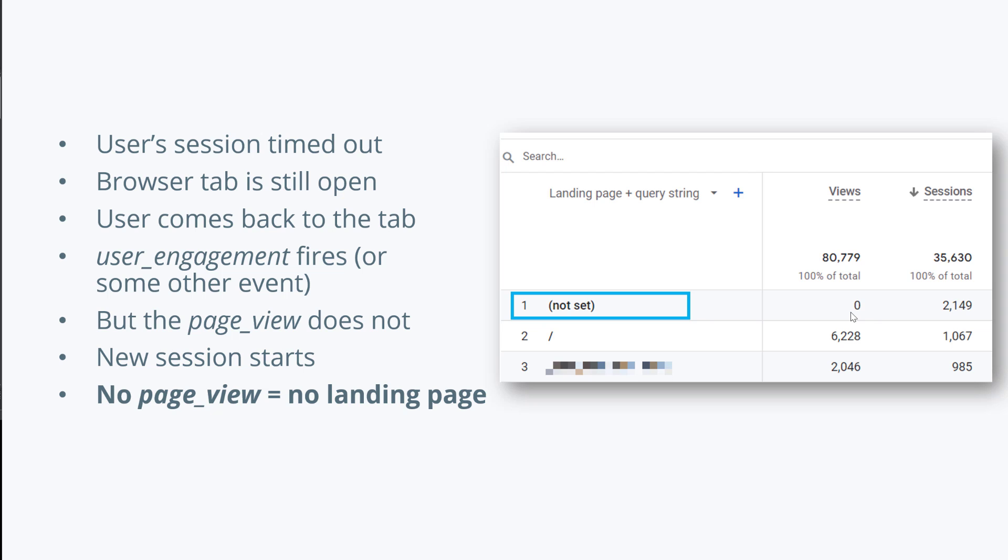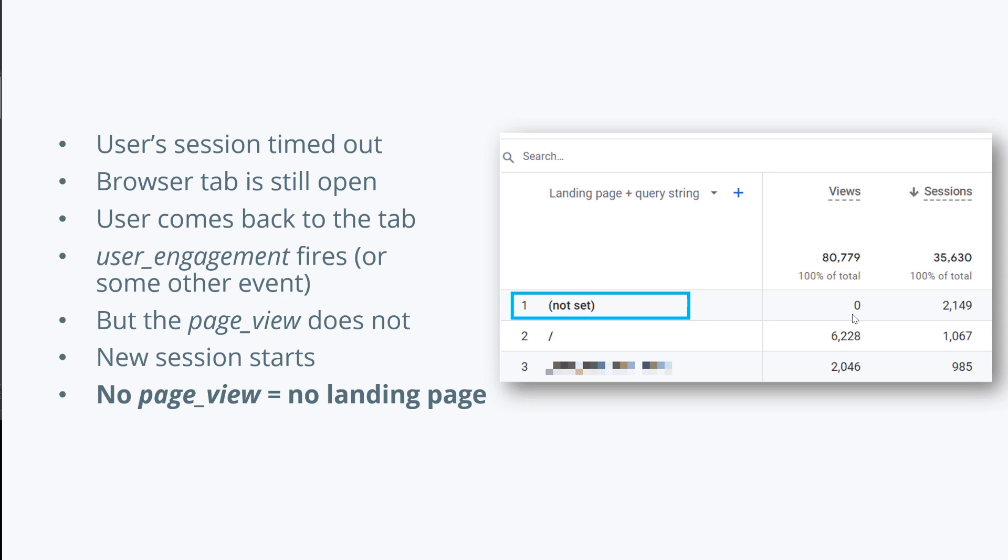And some other events, they start a new session. Therefore you still have some sessions tracked, but they have zero page views. In the end, the result is that you get the landing page 'not set'. There is no solid solution for this to completely get rid of 'not set' landing page.